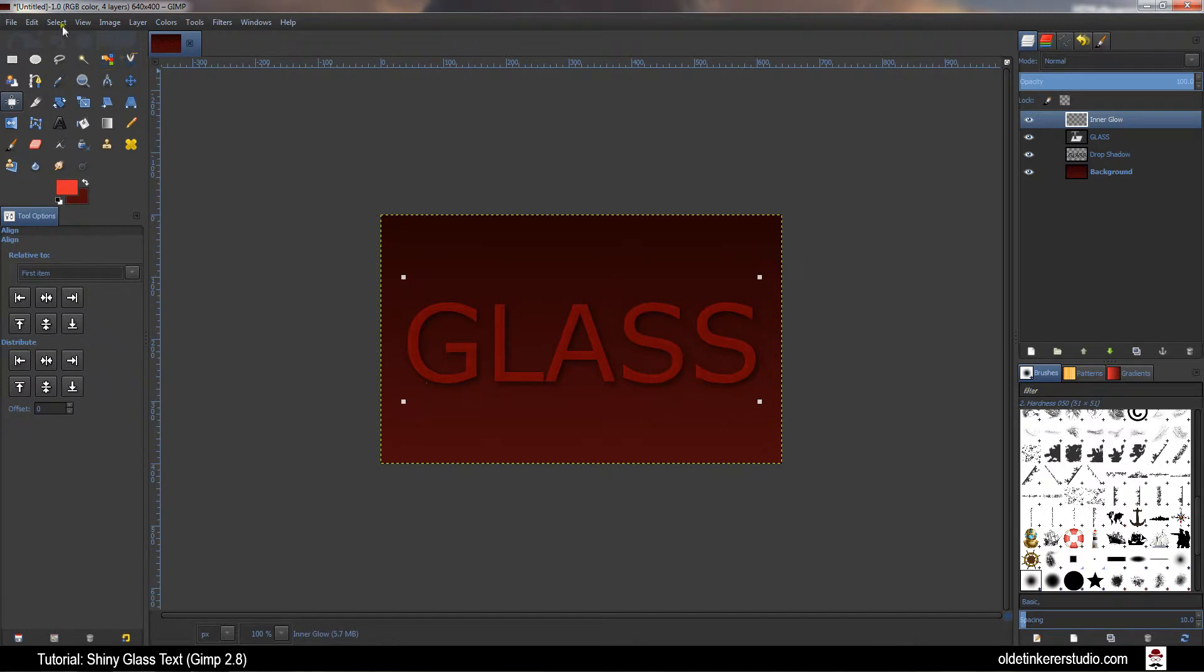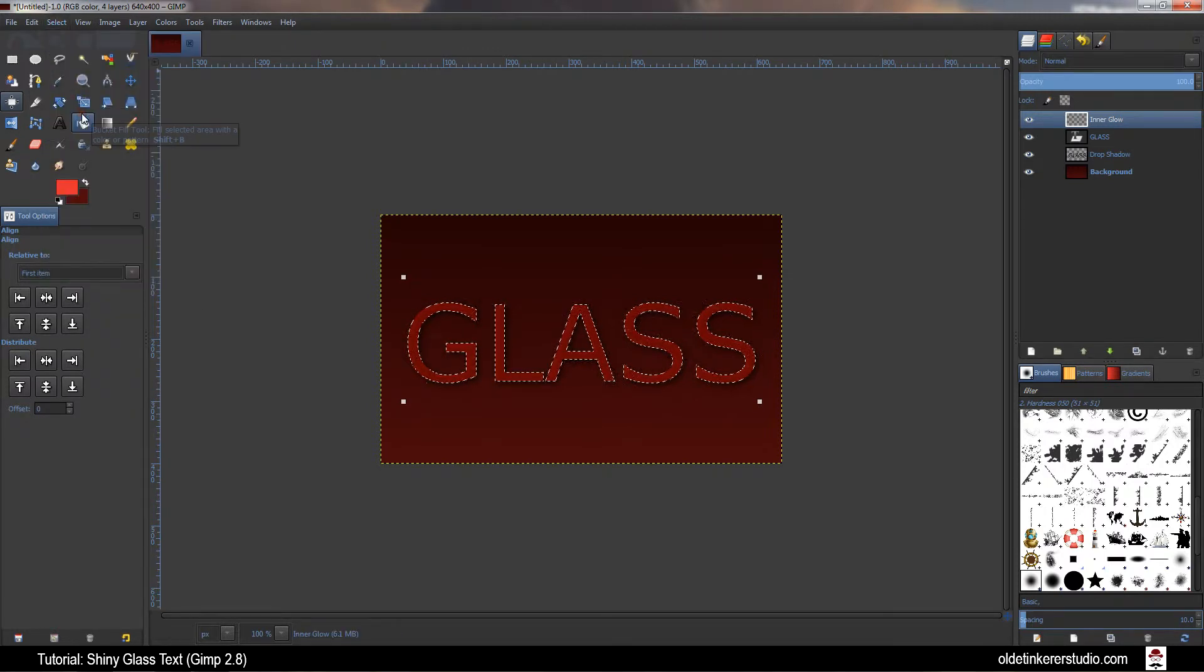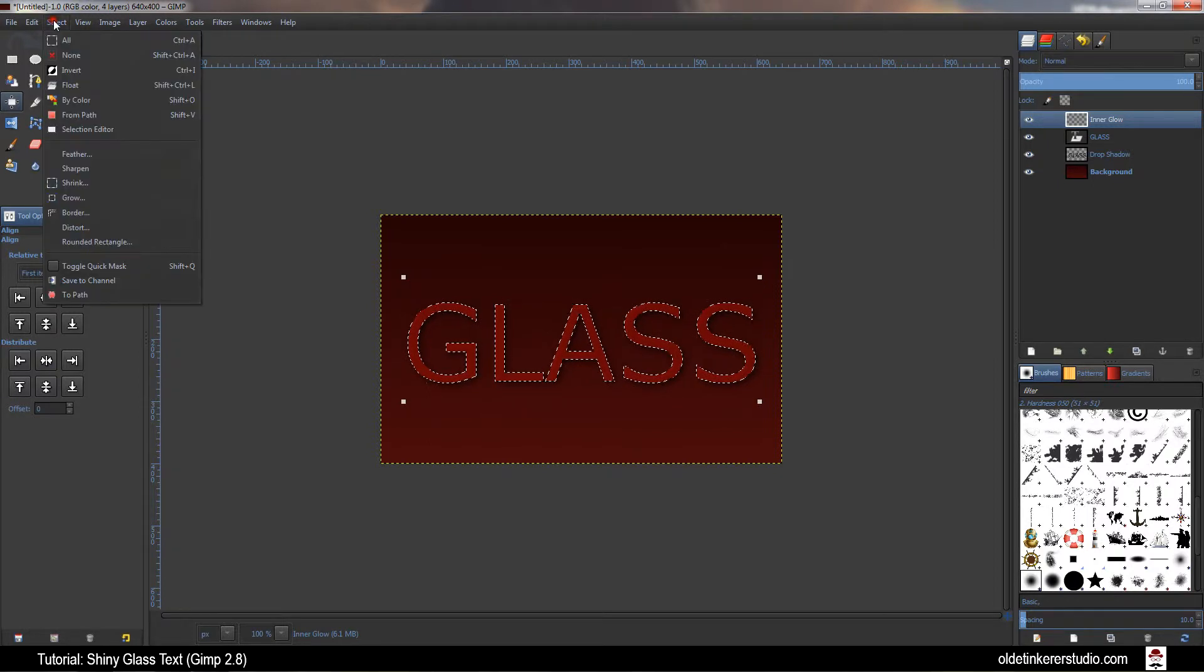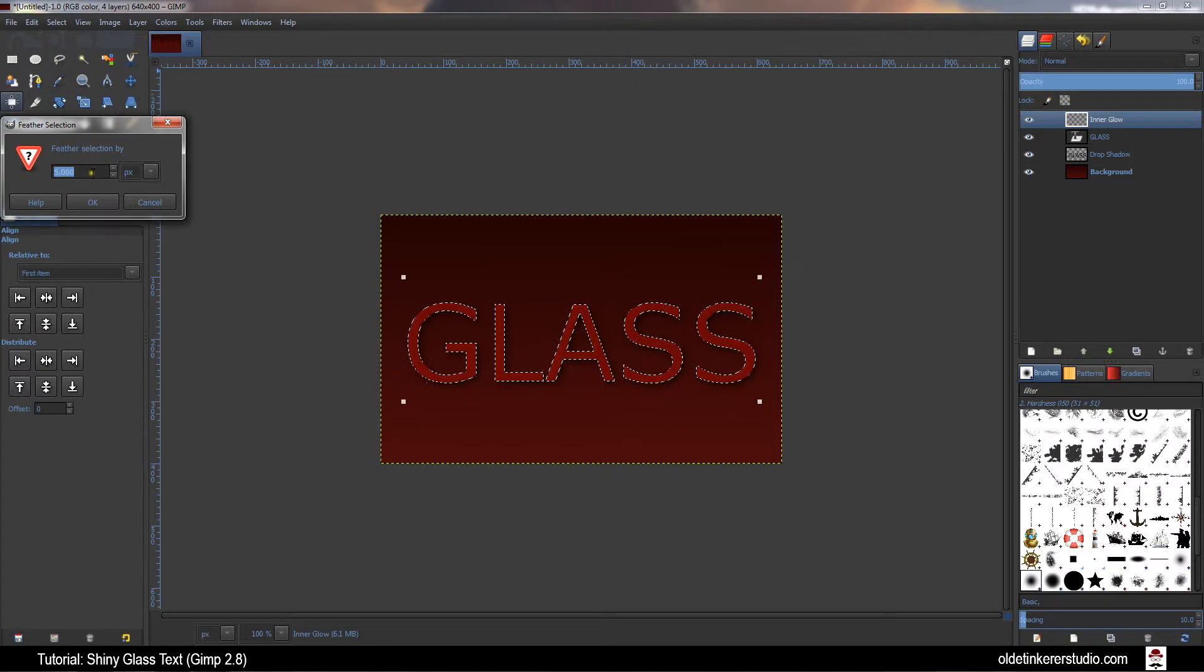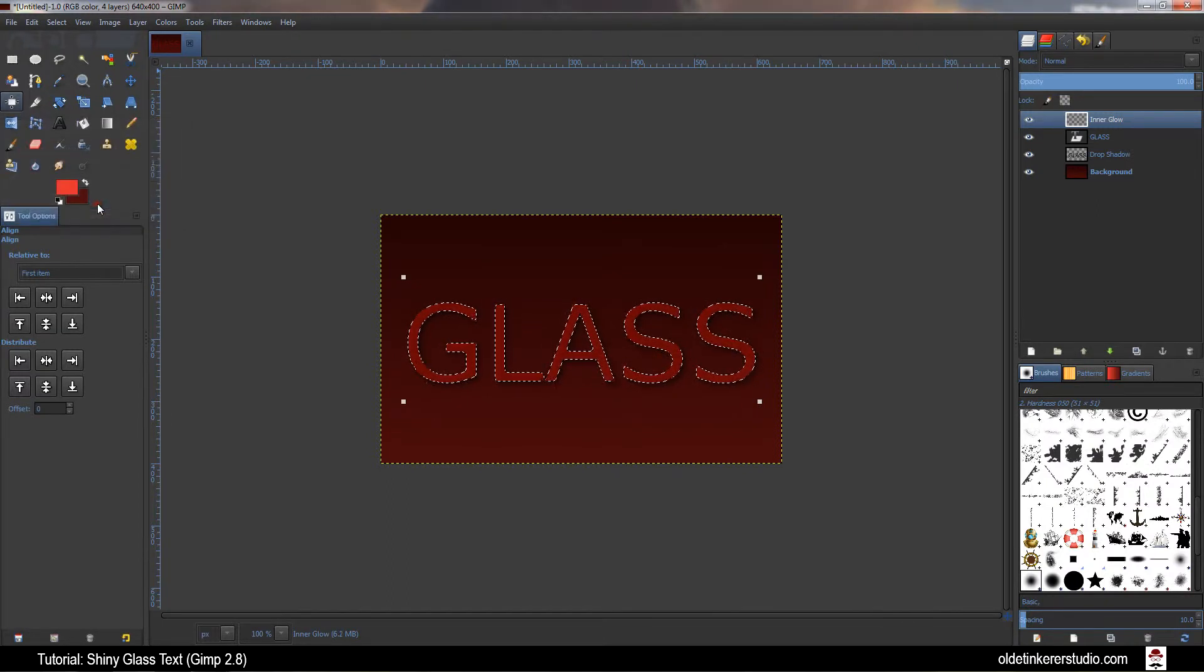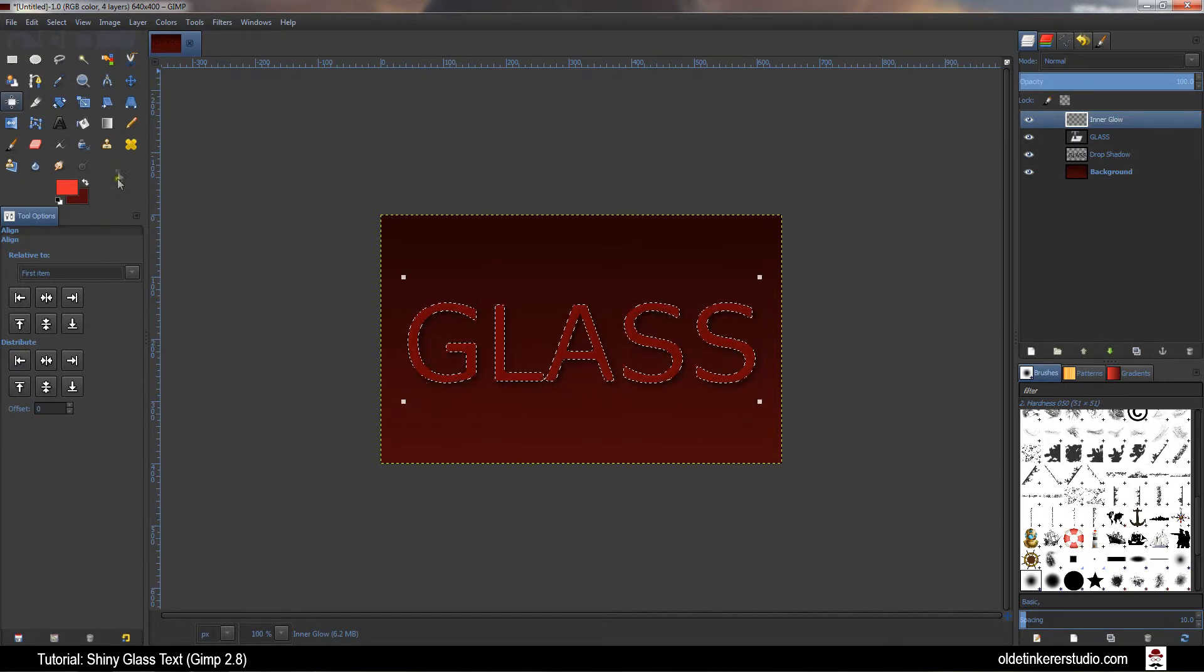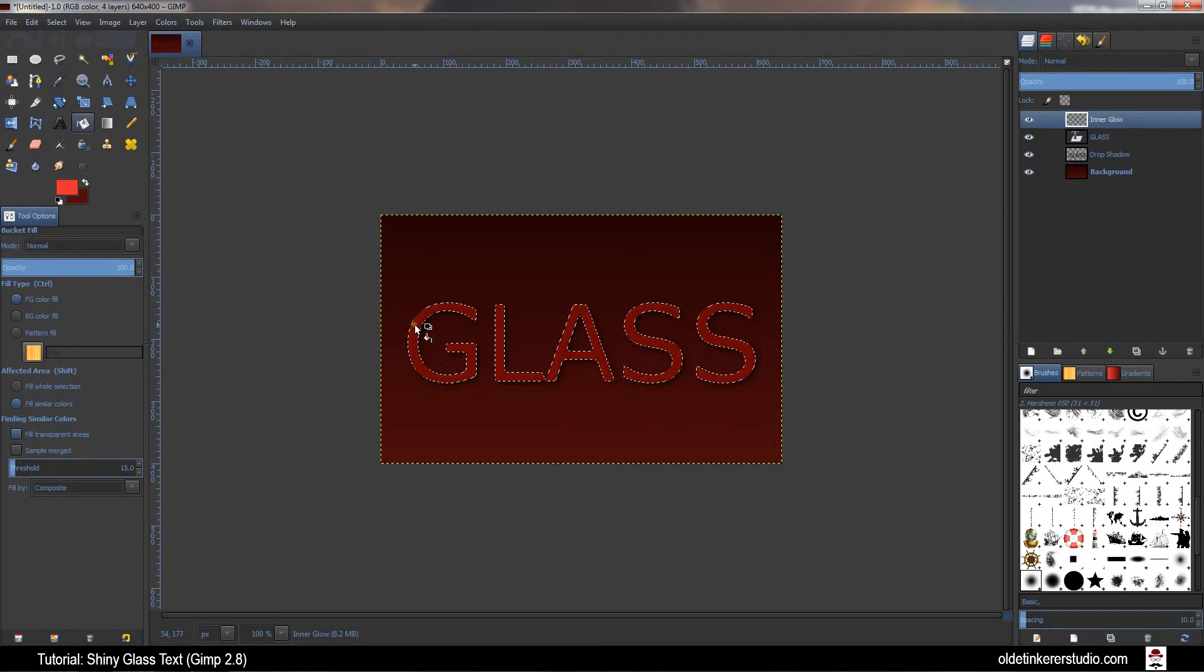Go to Select, From Path. Go back to Select, Feather. You want to feather this by 10 pixels. Choose the Paint Bucket Fill Tool and fill in the selection with your foreground color.